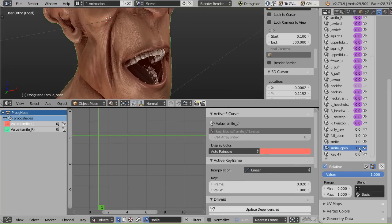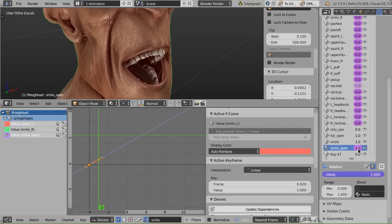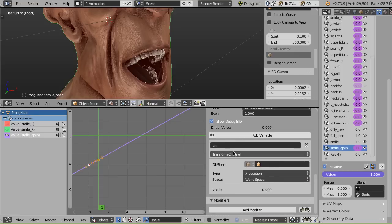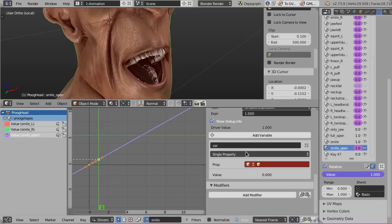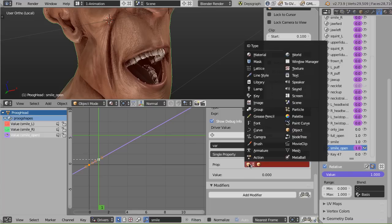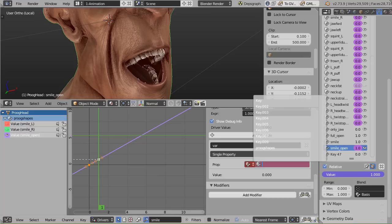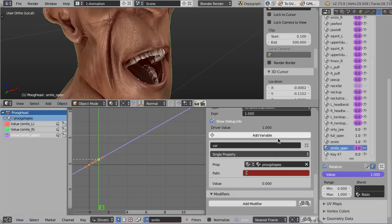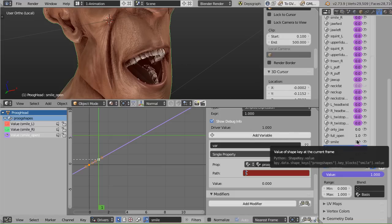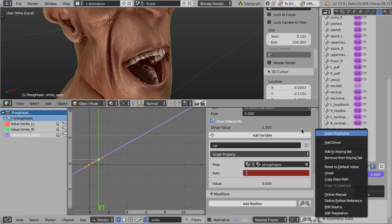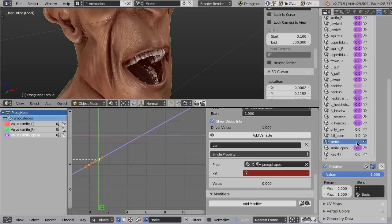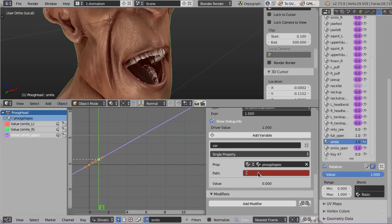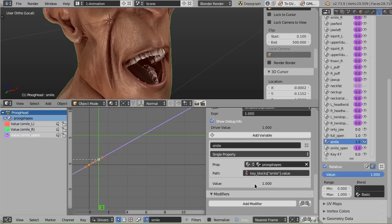So what we can do is add a driver to the smile open shape. You just hover your mouse over the number and hit D and you get the pink or purple highlight. We're going to drive from single property here. And here's the new magic. I'm actually able to select key block as the driver source. Then I'm going to pick Proog shapes as the shape key block, driving the actual shape key itself. This is pretty much magic as far as the original dependency graph is concerned. The cool thing is I don't have to go anywhere and select anything else. I can right-click over the smile, copy data path, and paste it here. We'll call this variable smile.